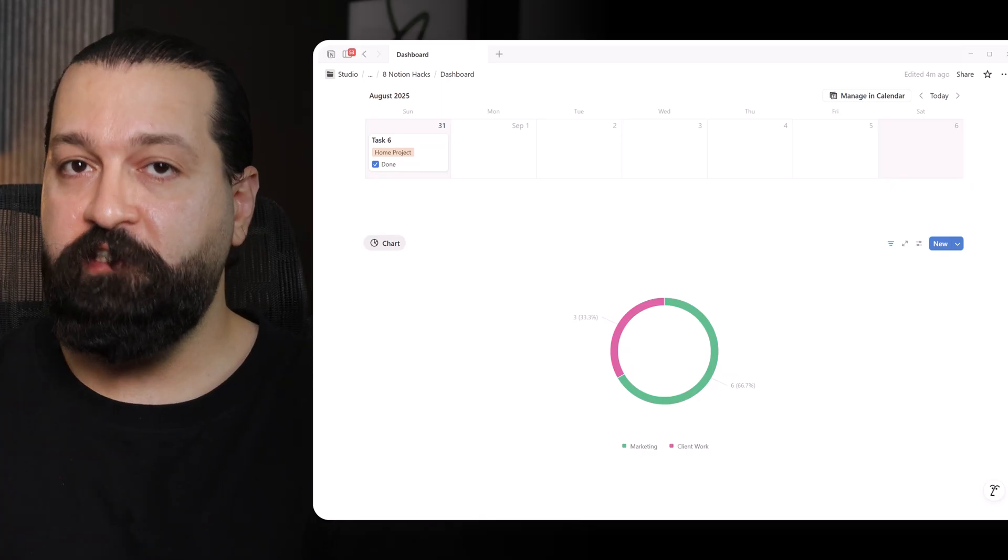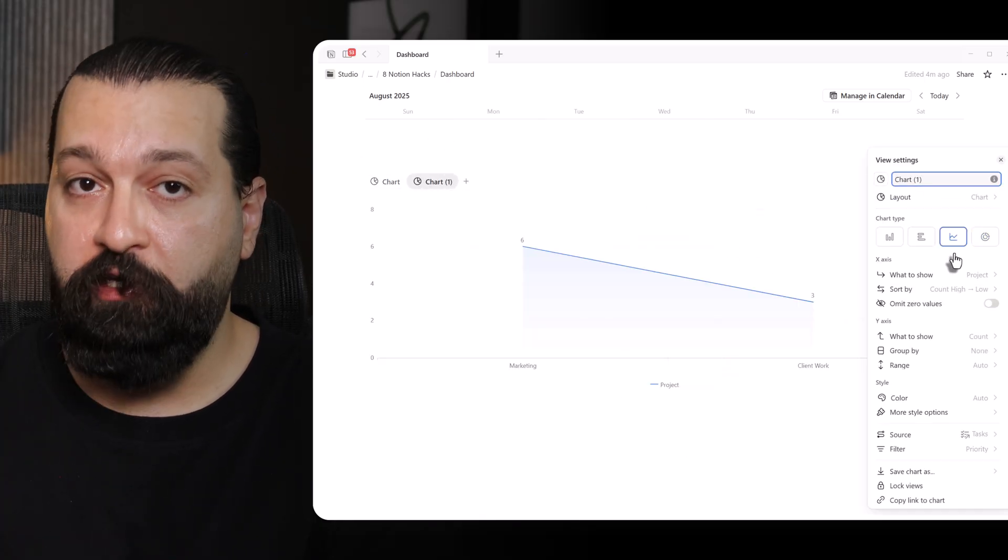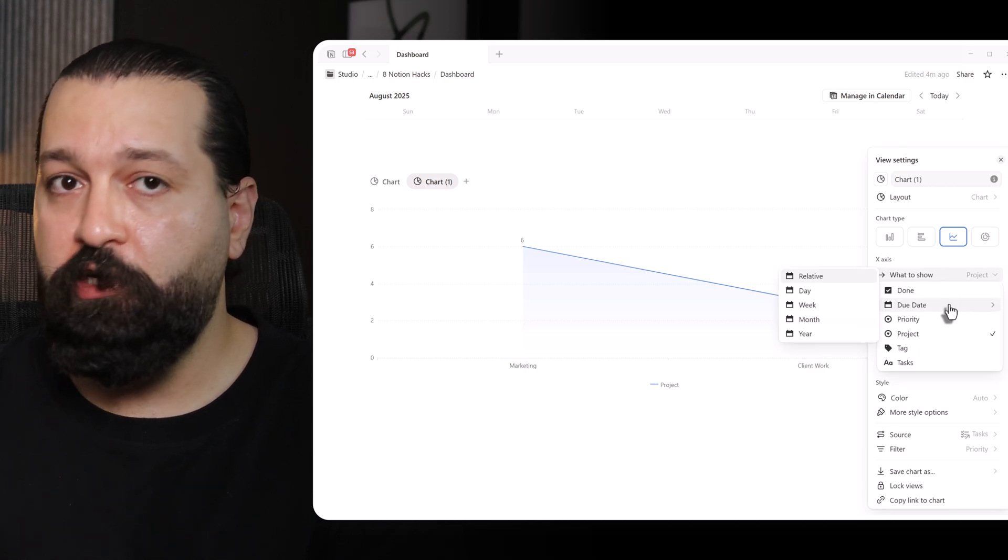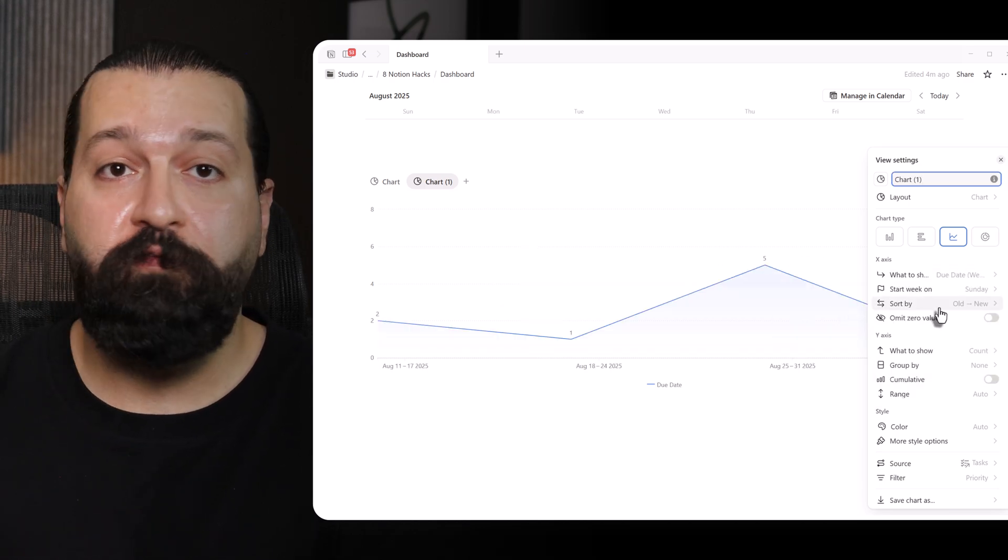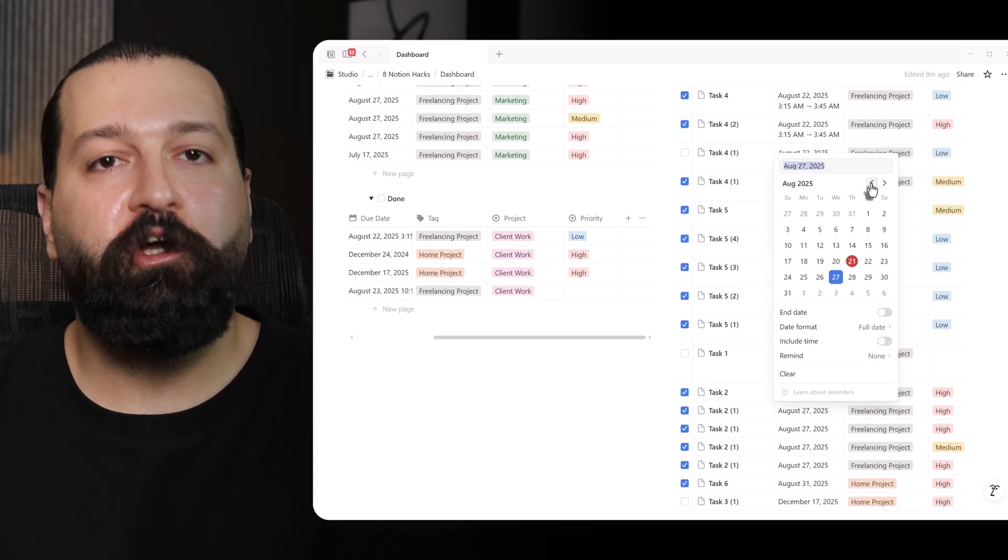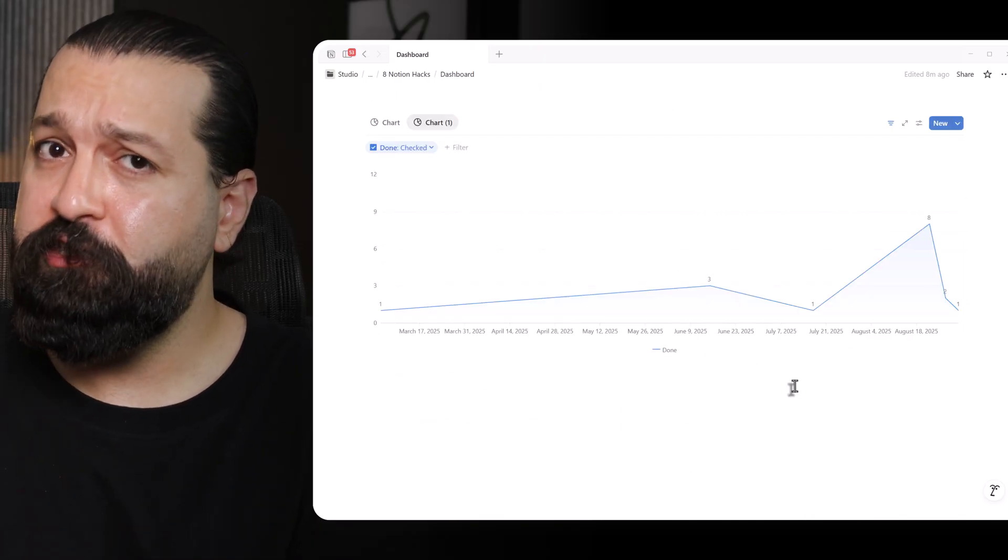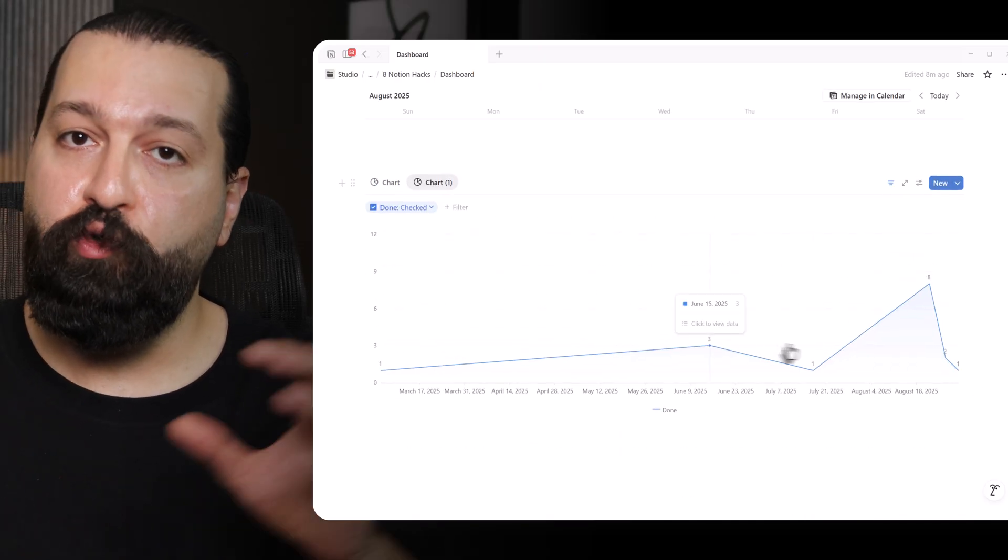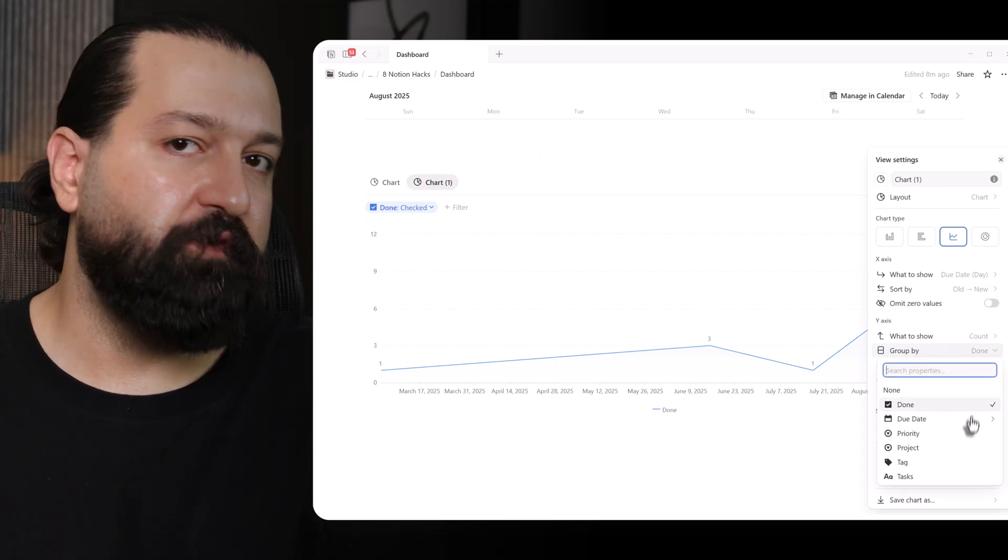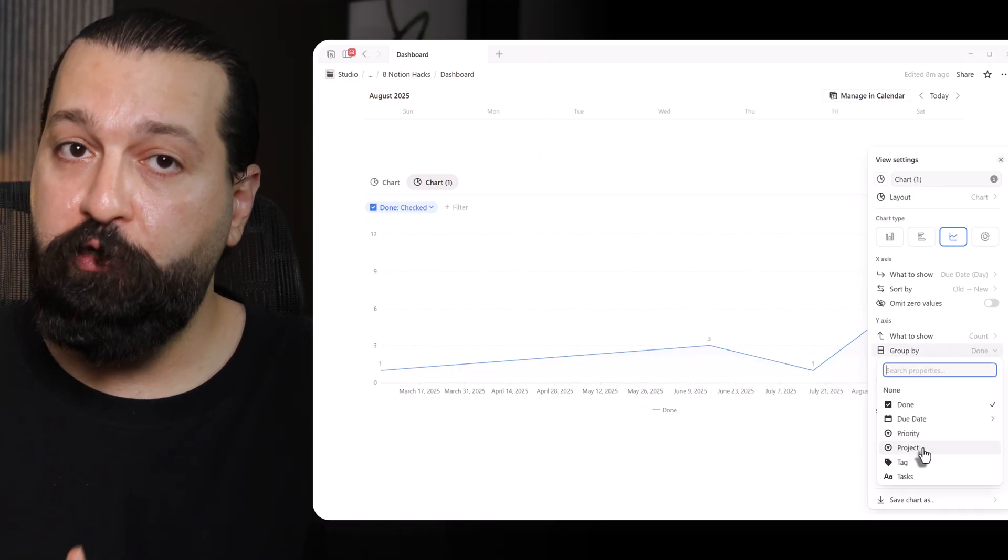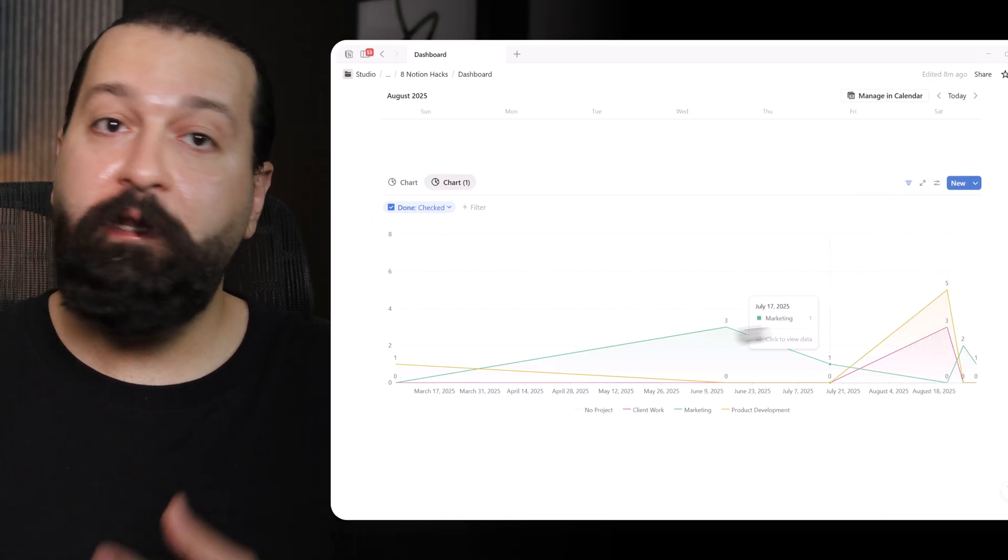I take it a step further by creating another chart view that tracks my task completion rate over time. Using a line chart, one of Notion's visualization options. I group by week or month custom properties to visualize my productivity trends. The resulting chart shows I'm most productive mid-month, but struggle at month's end. This insight alone helped me restructure my workflow, shifting complex tasks away from those low-energy periods. Charts aren't just data visualization. They're strategic decision-making tools that transform my 8-hour workdays into focused 4-hour sessions with double the output.